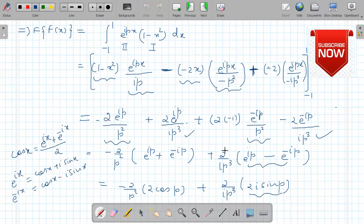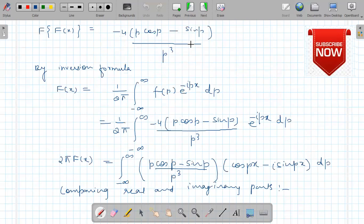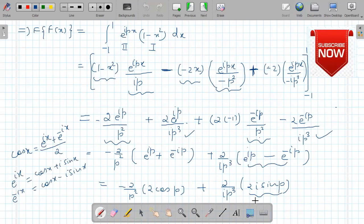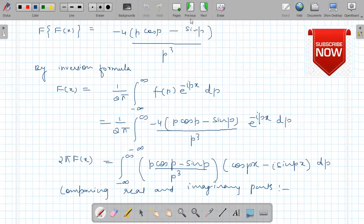Simplifying, we get the expression further simplified. This gives 4 upon p cubed, and taking 4 upon p cubed common from both terms we get the final Fourier transform F(p) equals 4 upon p cubed times (sin p minus p cos p). This cannot be simplified further.